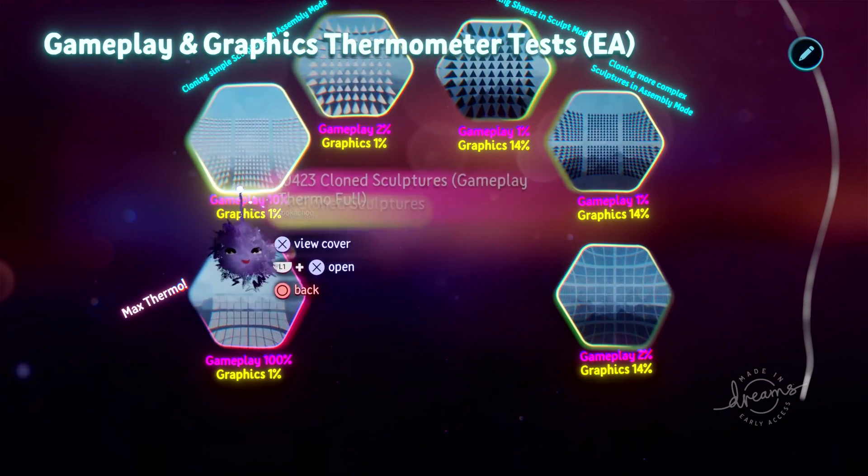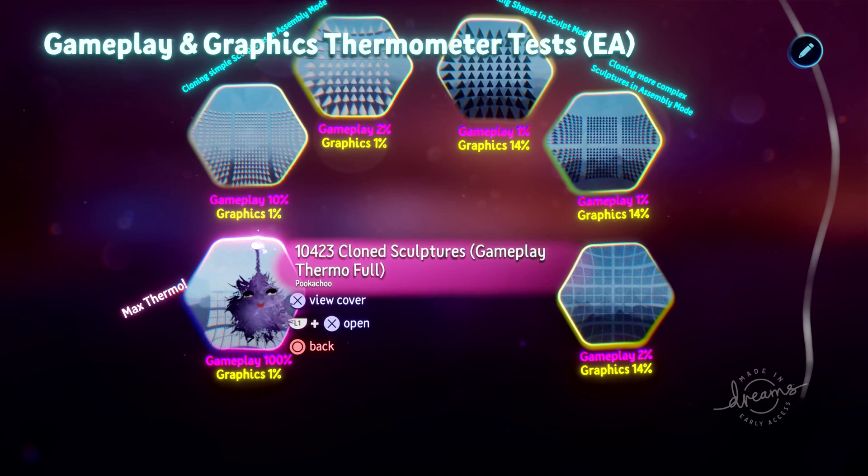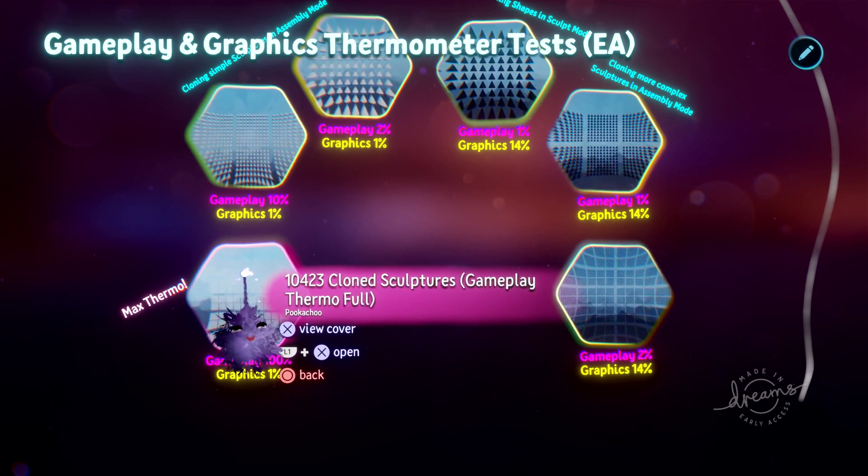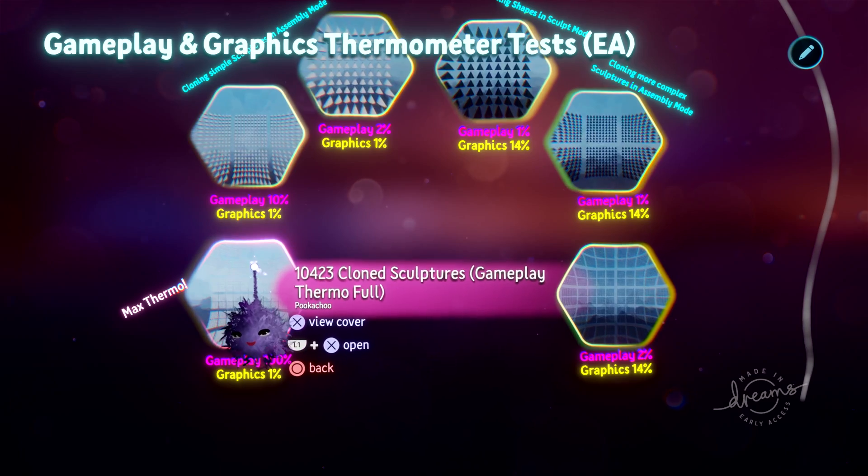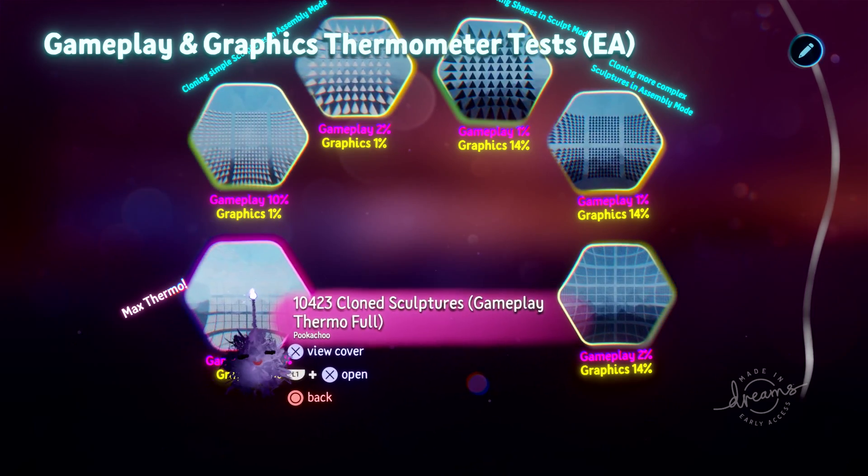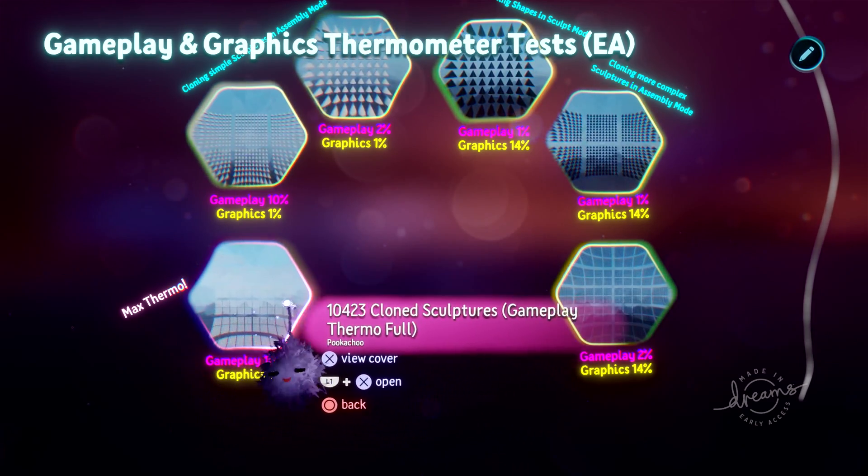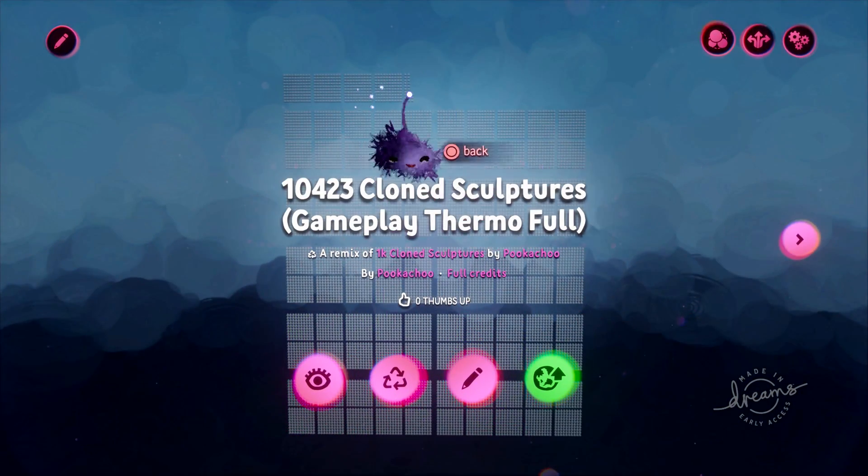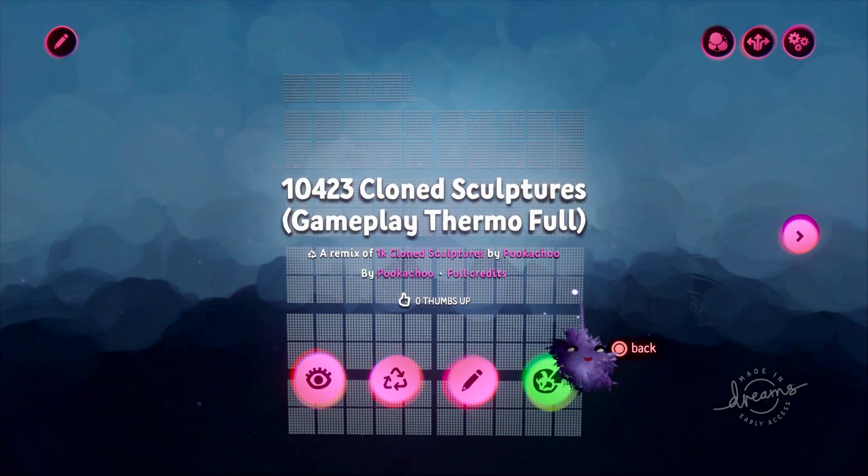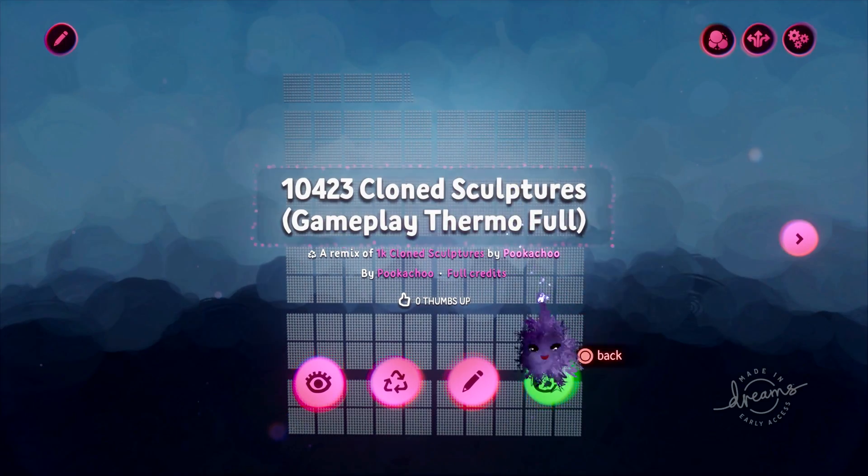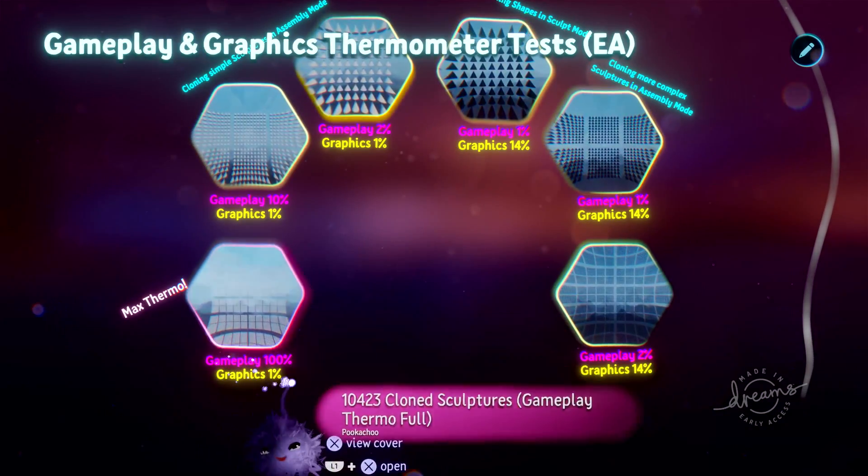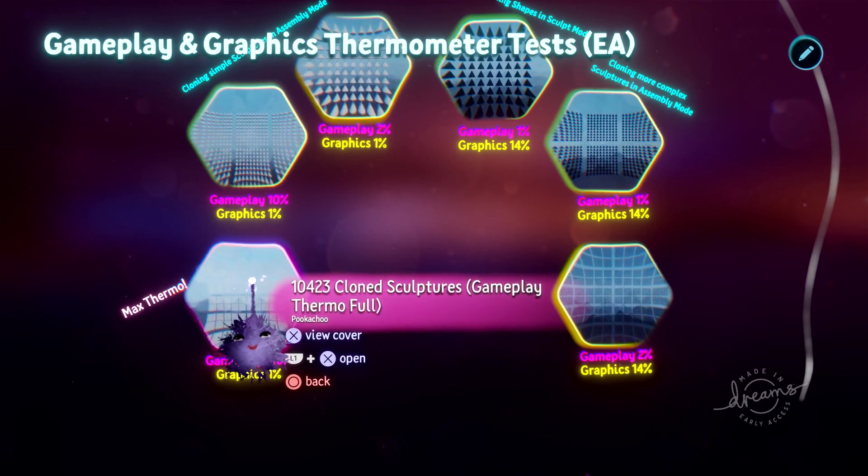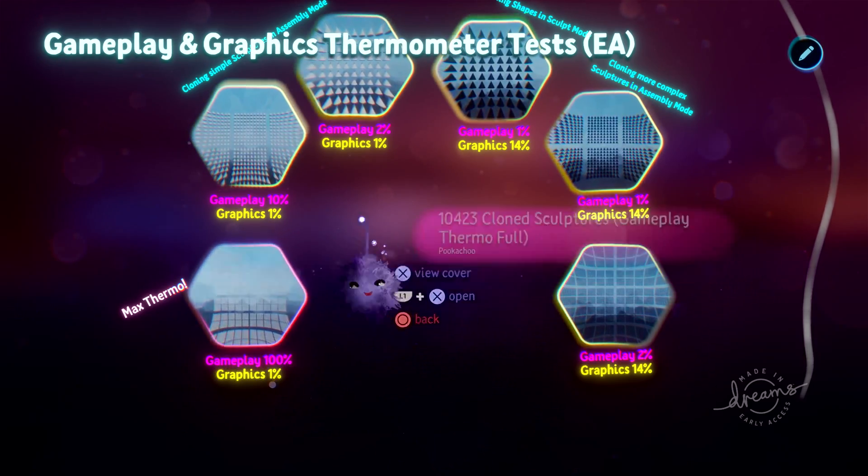And just to show where that maxes out, you can have 10,423 clone sculptures, and this is the gameplay thermometer full. You cannot make another copy in here. So if you try and clone more, it won't let you place them. If you try and place anything new in here, it won't allow you. That's the gameplay thermometer completely full. 10,423 clones.